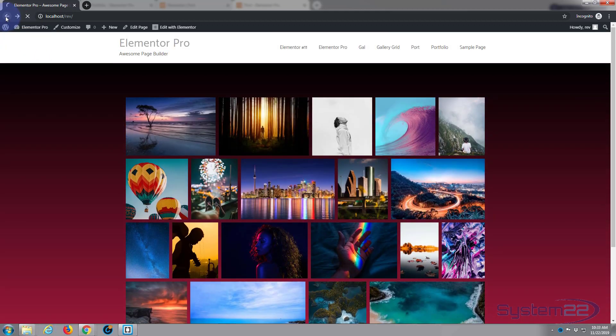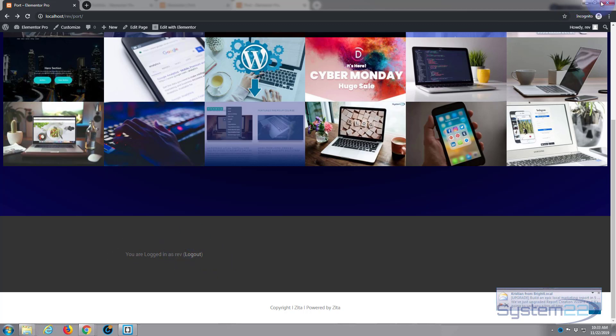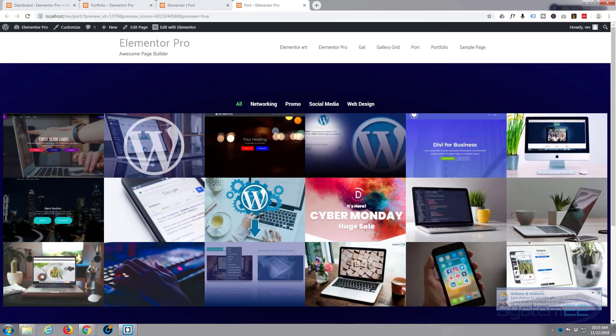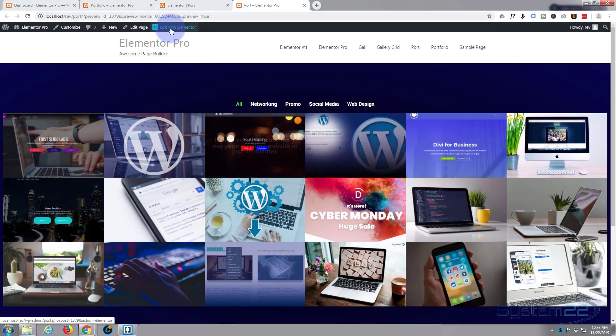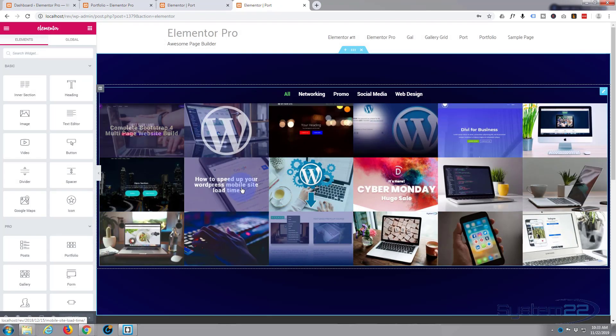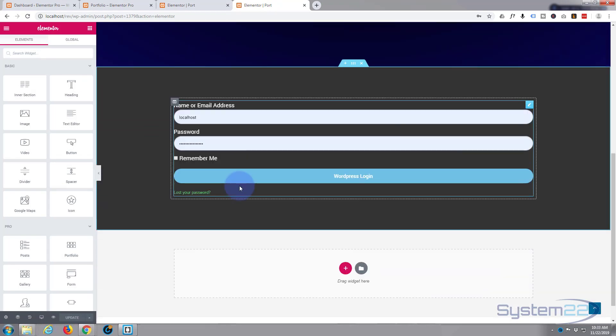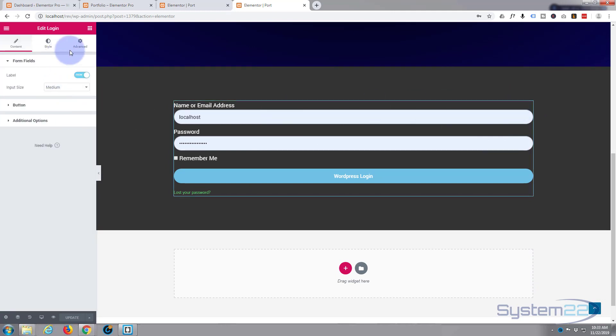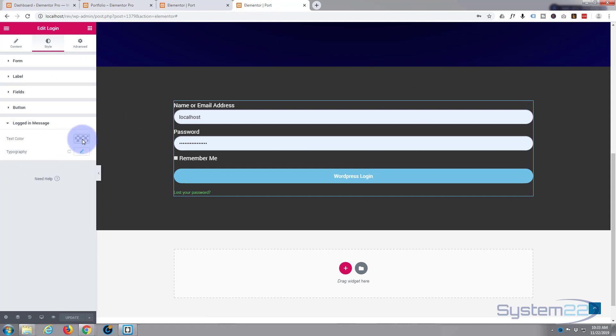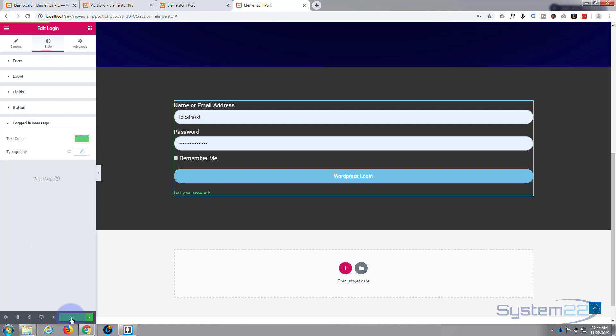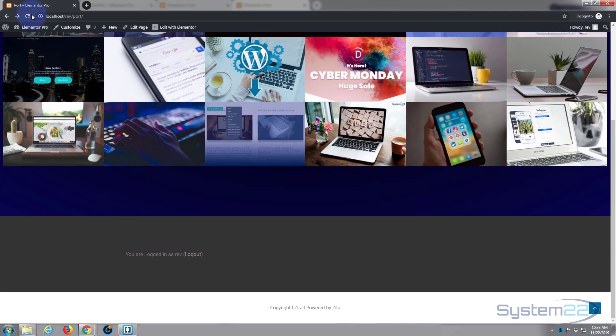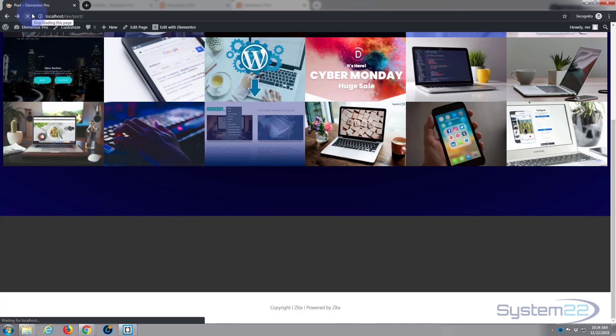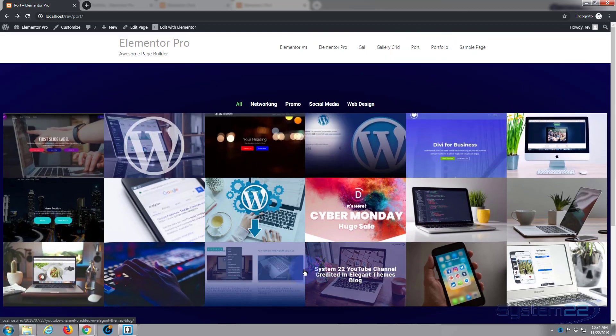If we go back to that page it should actually tell us we're logged in now. But I thought I'd actually made that green, just check that. I'll leave this open. Let's just edit this with Elementor. No, I forgot to change the color obviously. Let's just make that green, update. I should just be able to refresh this page now. There we go, as you can see it's now you are logged in as Rev. And there's a logout button you can customize as well if you want to.